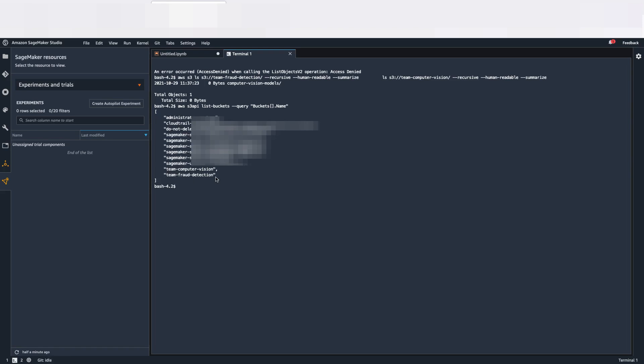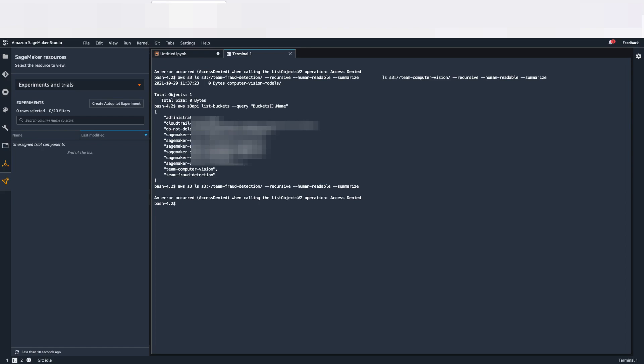Here, as a user from Computer Vision, I'm going to try to access the Fraud Detection bucket. I'm going to have a denied action. As you can see, access denied. Let's try to access now the Computer Vision one.